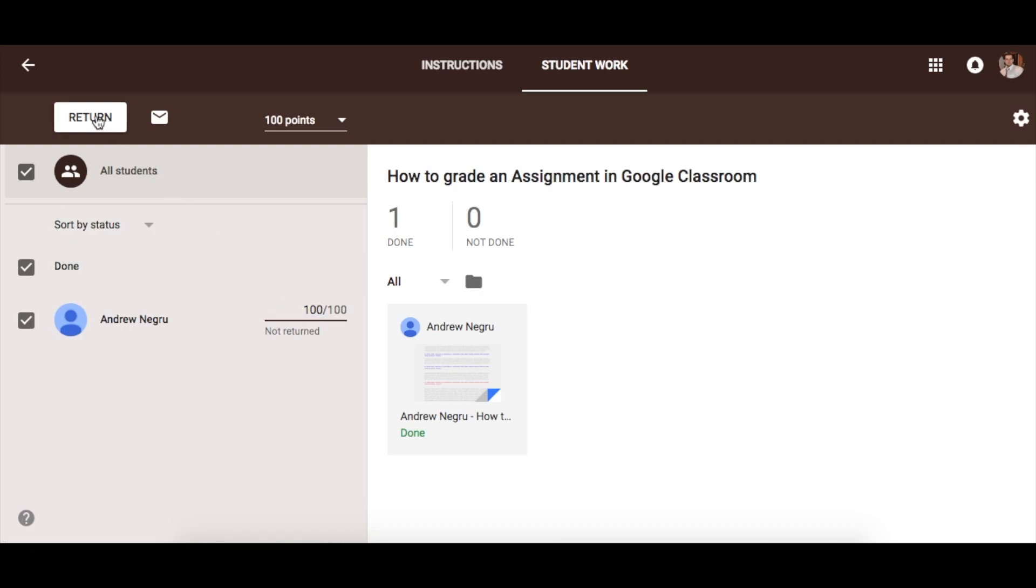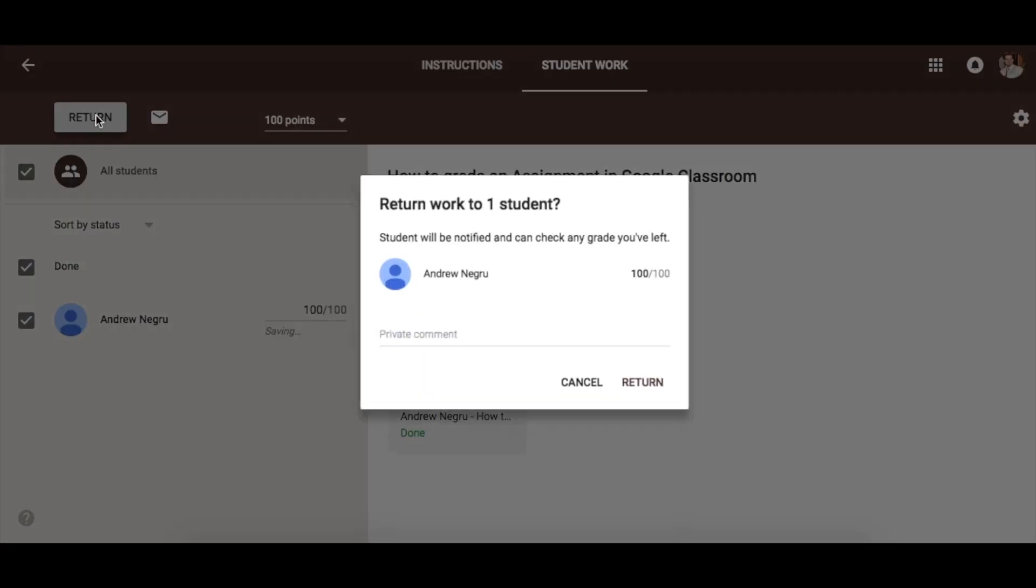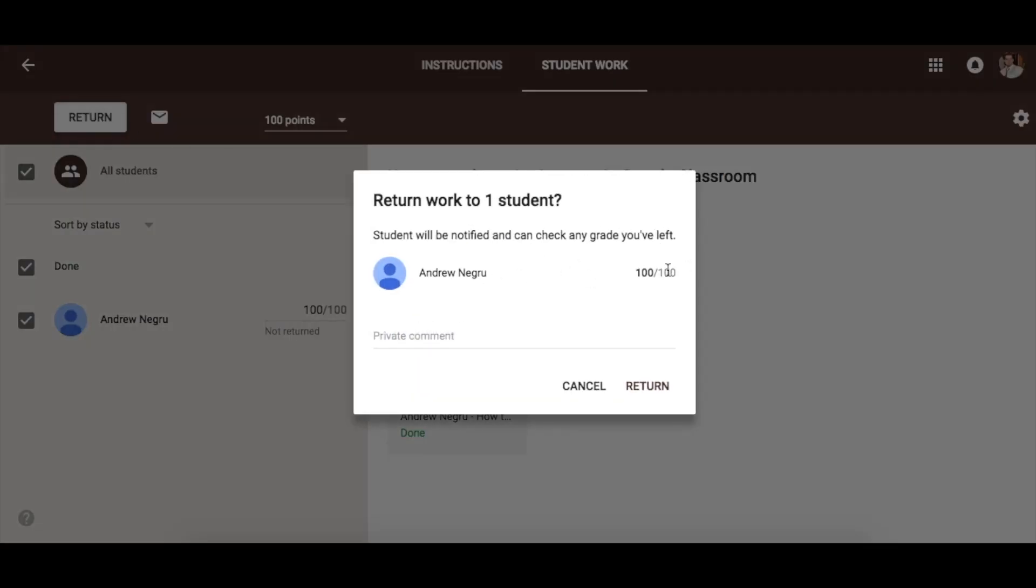Then you can click this button right here that says return. This will send the student their grade. You can also write them a comment.